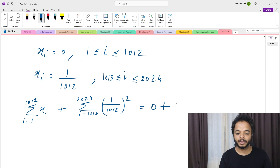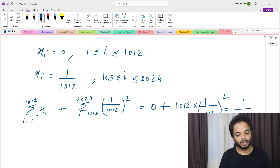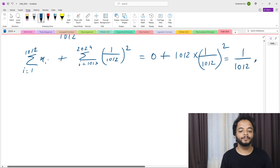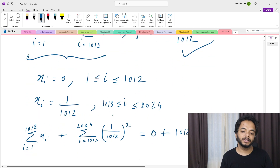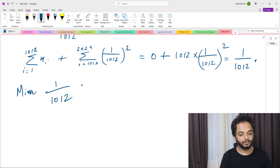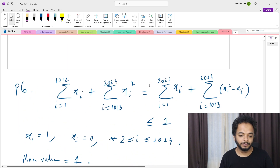Now checking: the sum from i=1 to 1012 of x_i is zero, plus the sum from i=1013 to 2024 of x_i squared. Since there are 1012 terms each equal to 1/1012, this is 1012 × (1/1012)² = 1012 × 1/1012² = 1/1012. So the minimum value 1/1012 is achieved, and the minimum of the expression is 1/1012.